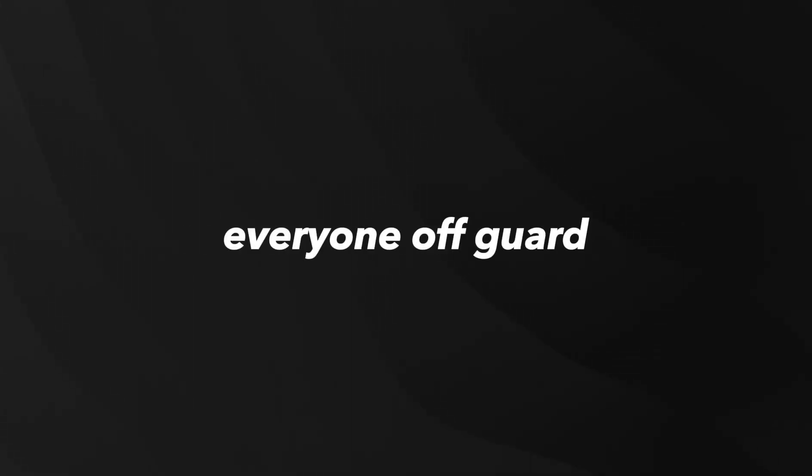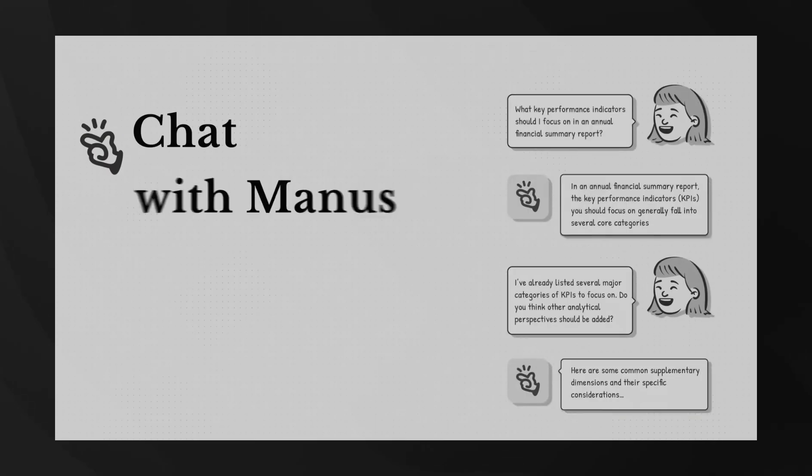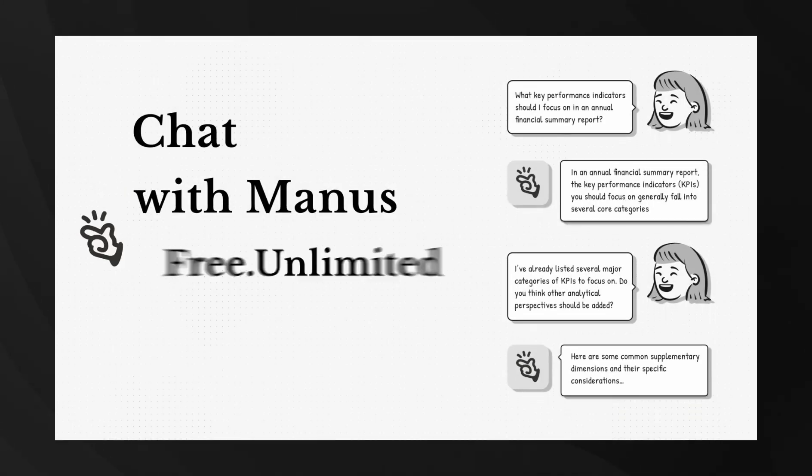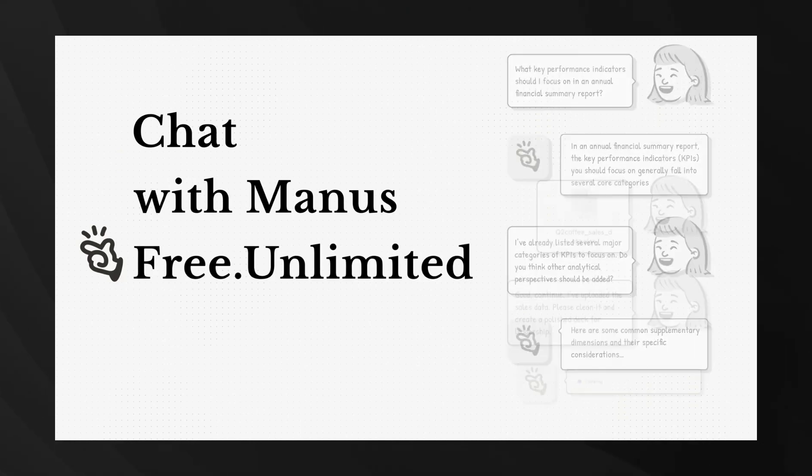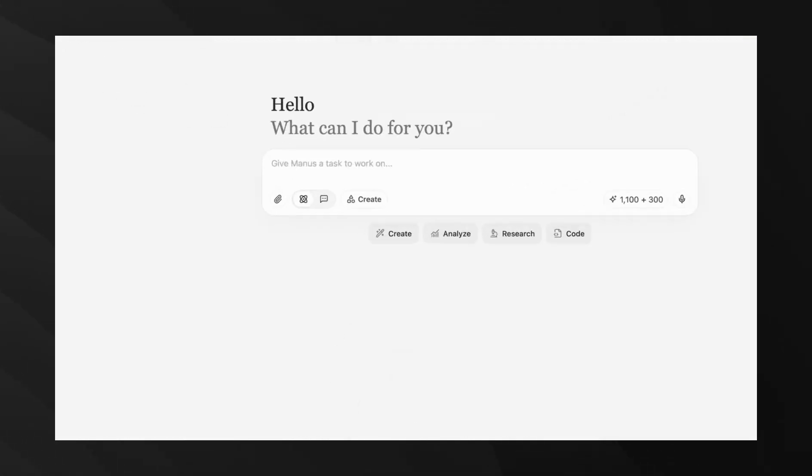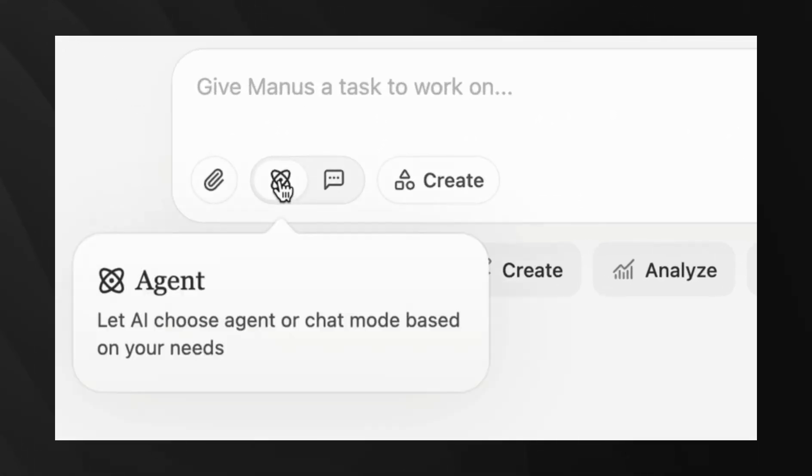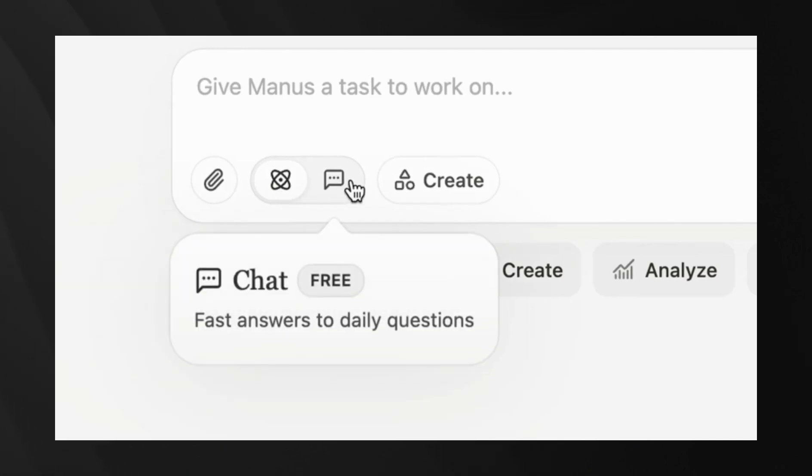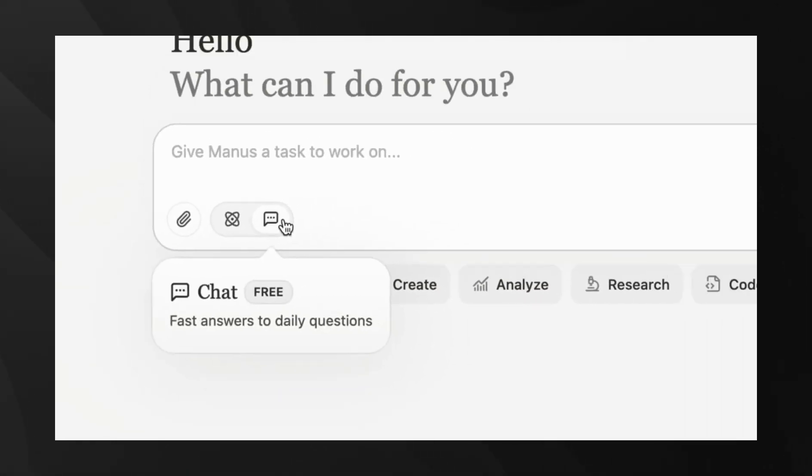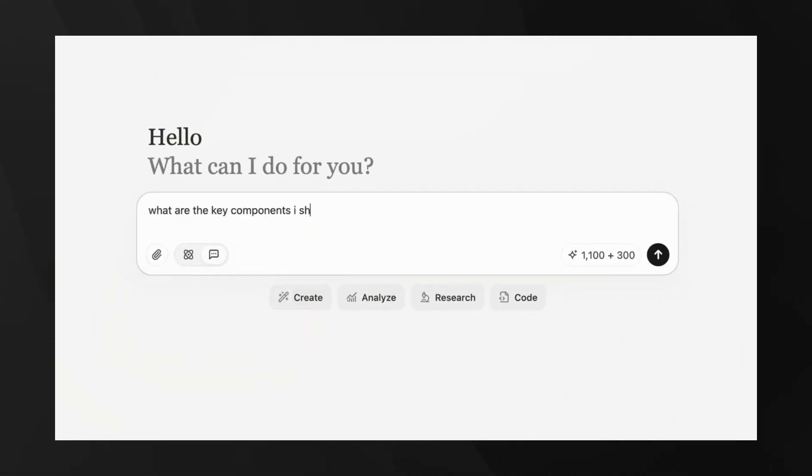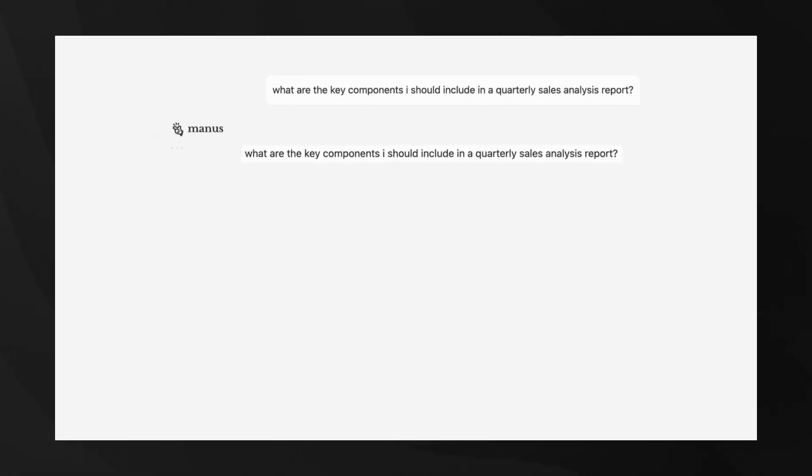Now, here's something that caught everyone off guard. Manus AI just made their chat mode completely free and unlimited. This is crazy generous in an industry where everyone's charging for everything. Manus chat mode gives you instant answers powered by Gemini models, and if you need more power, you can seamlessly upgrade to their agent mode.